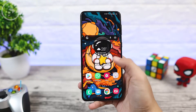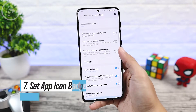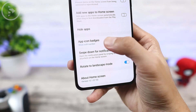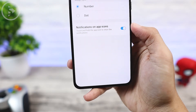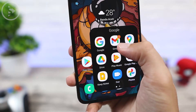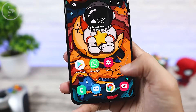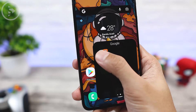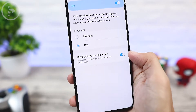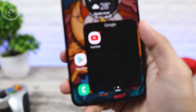The seventh feature that you can use is app icon badge. You can find this feature in the home screen settings. In the home screen settings, you can see the app icon badge feature that you can activate. If you don't want to show the number of incoming notifications on each application on the home screen, you can change the badge style to show a dot only. So later if there is an application with a notification on the home screen, it will only appear with a dot without a number.